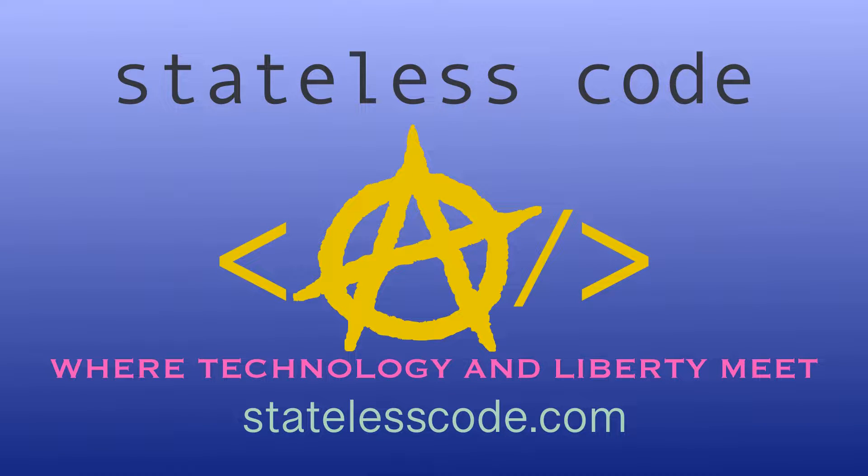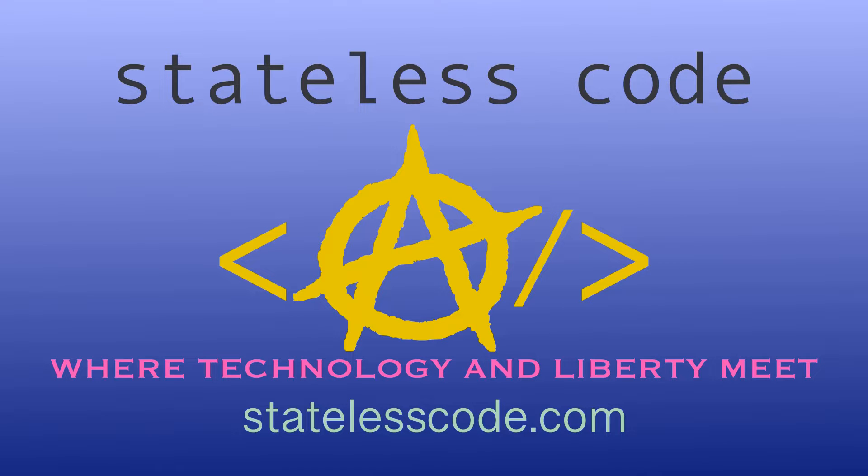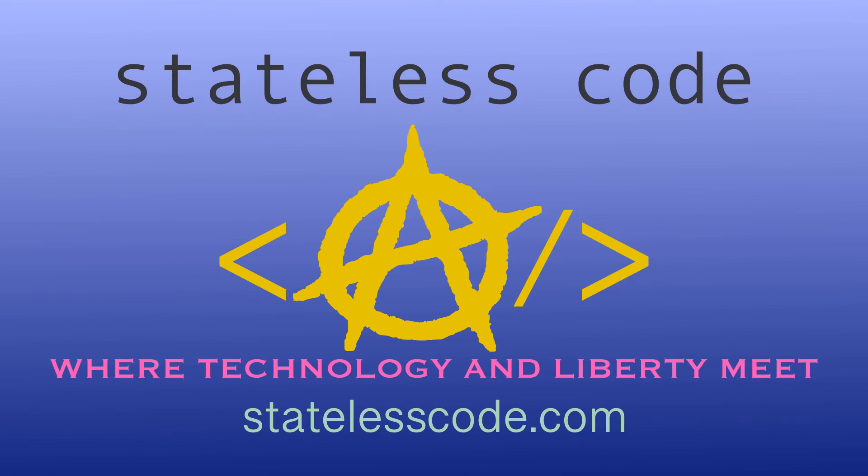Thanks for watching this Stateless Codecast. Be sure to like, comment, subscribe, and spread the word. You can follow us on social media at Stateless Code. Until next time, keep coding and don't aggress against peaceful people or vote for others to do so on your behalf.